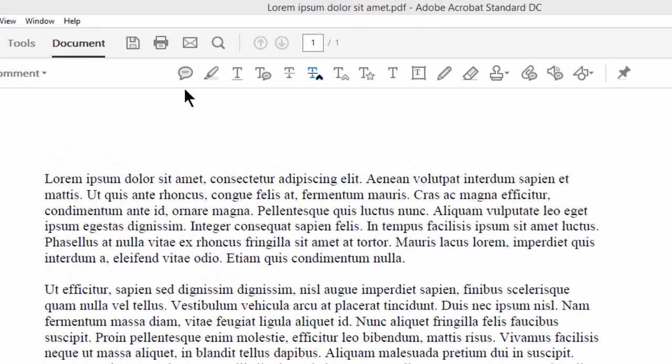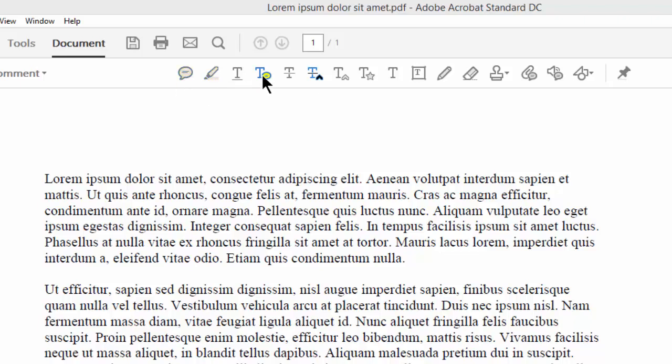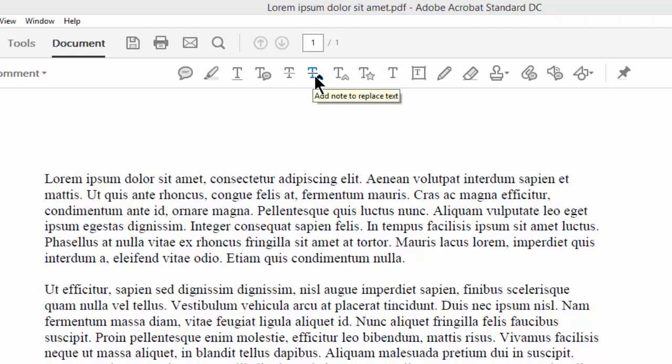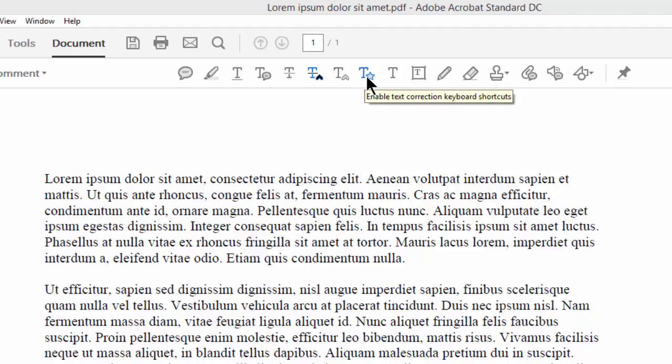Now let's take a look at the tools that are most relevant to copy editing and proofreading. These tools are the sticky note, the highlight, the note to text, the strikethrough, the note to replace text, the insert, and the text correction keyboard shortcuts.